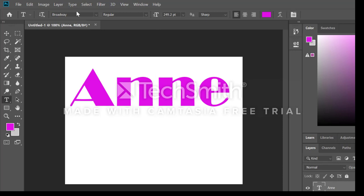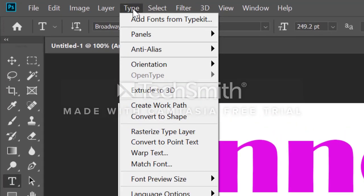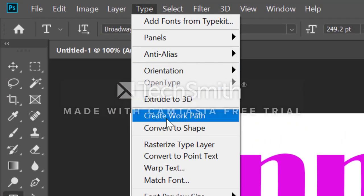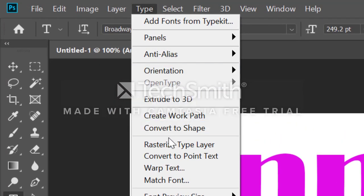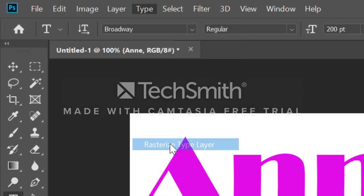There is one other thing you can do with type. It is in the type menu, and it's going to be called rasterized type layer.